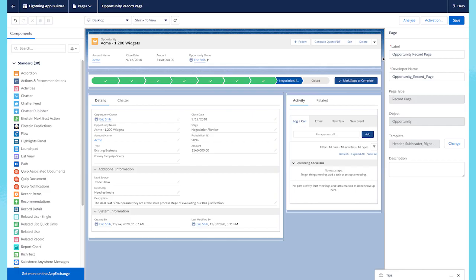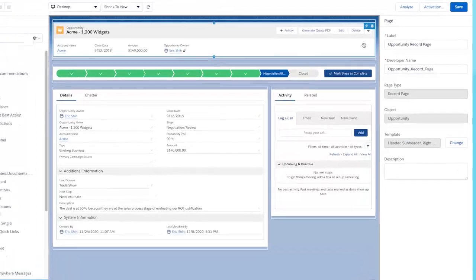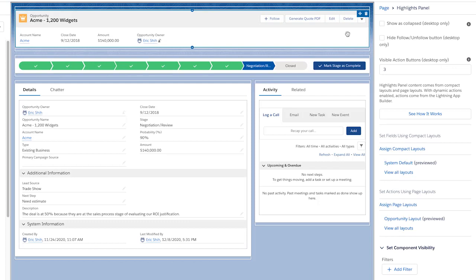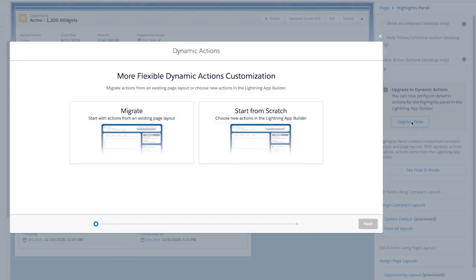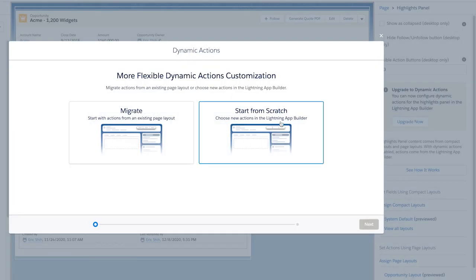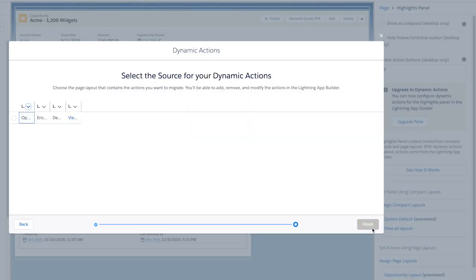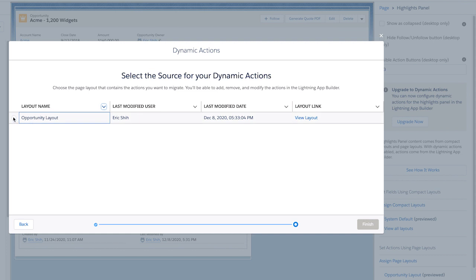On this opportunity page, if we click on the highlights panel, we see that there is a brand new upgrade to dynamic actions dialog. When you press Upgrade Now, we're going to be able to migrate our actions from an existing page layout right into the Lightning App Builder.